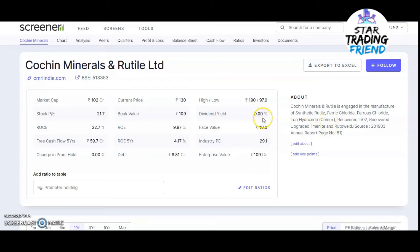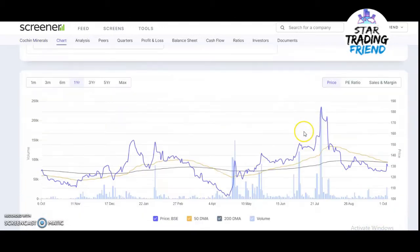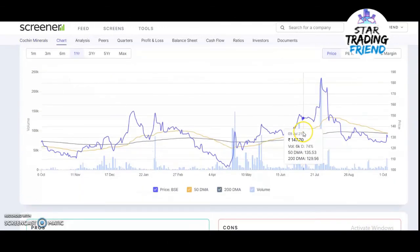Looking at the business model, the company is a manufacturer of synthetic ferric chloride, ferrous chloride, iron hydroxide, recovered TiO2, upgraded ilmenite, and rutile. These are the main products they manufacture.